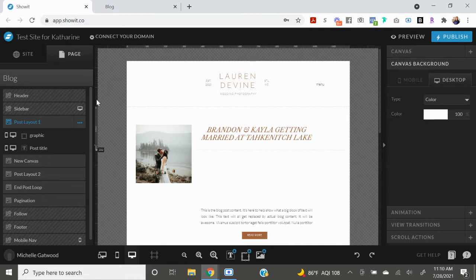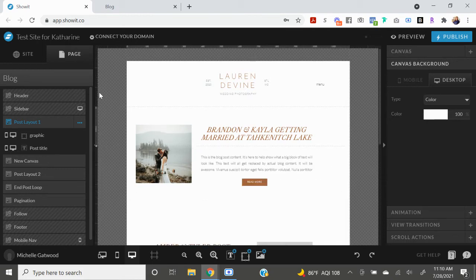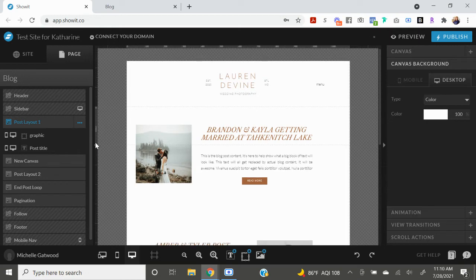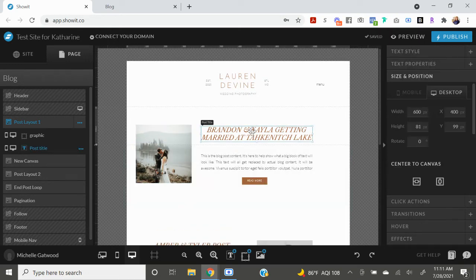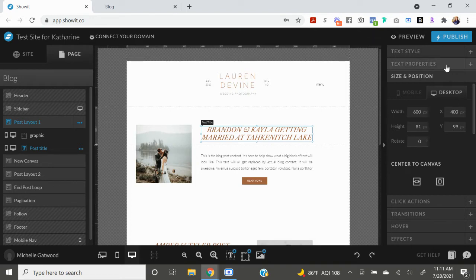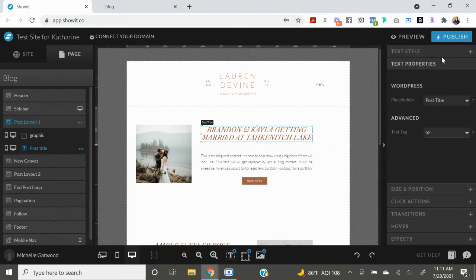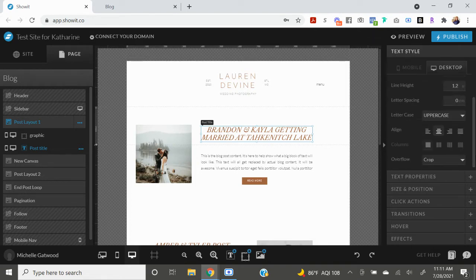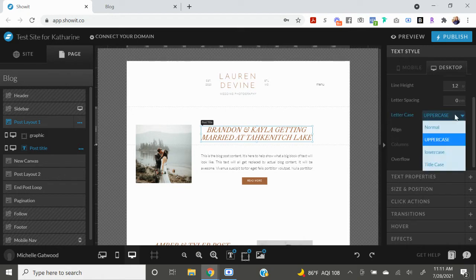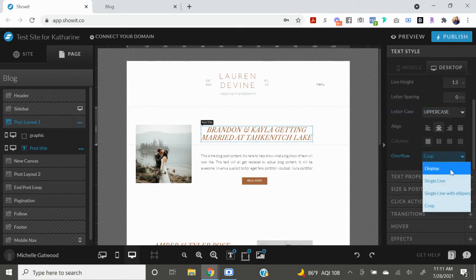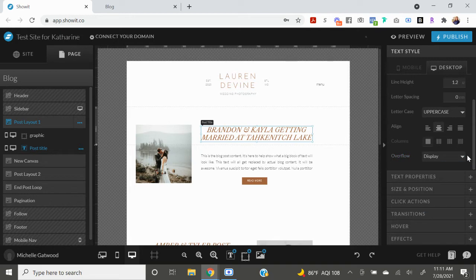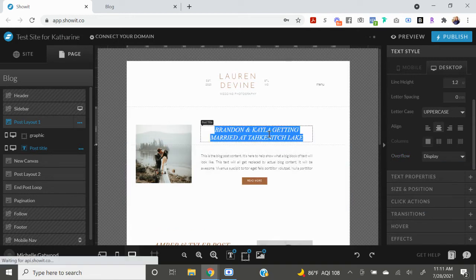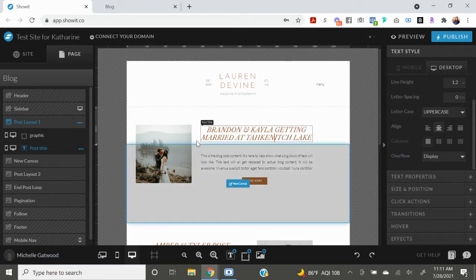And then I'm going to click on the post title and make sure that under text style on the right hand side it says display and not crop.